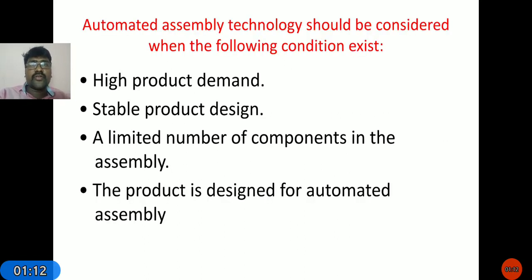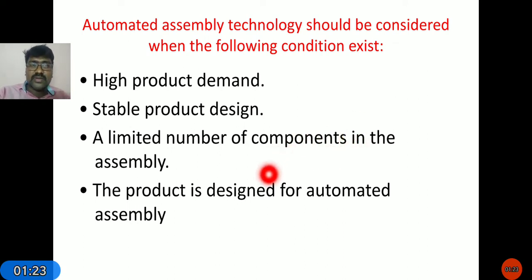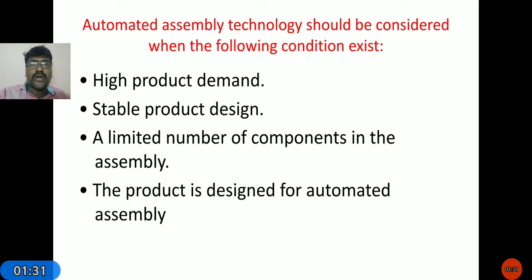Where do we prefer automated assembly systems? The conditions are: high product demand, stable product design, a limited number of components in the assembly, and the product is designed for automated assembly systems. Whenever the product demand is high — meaning more products are needed within a short span of time — we use automated assembly systems.